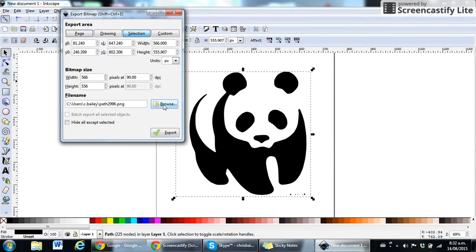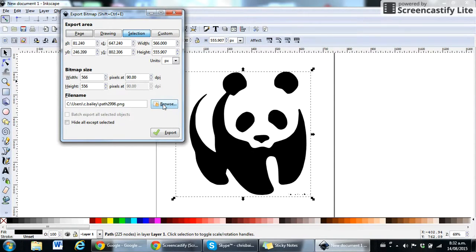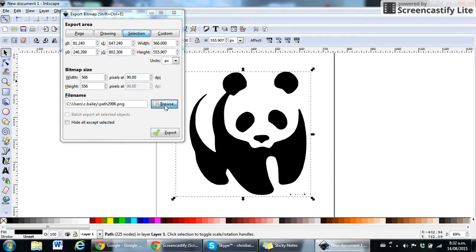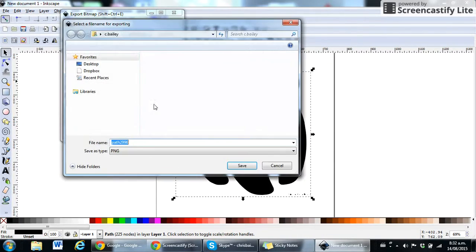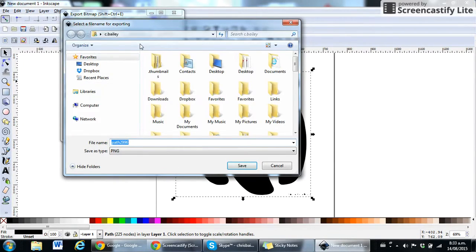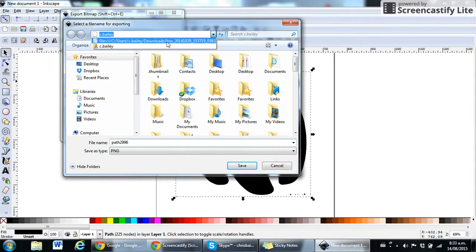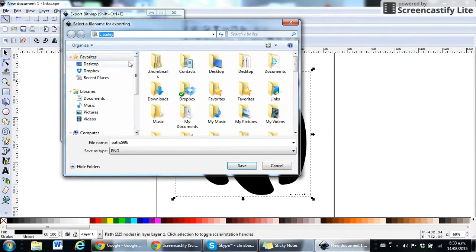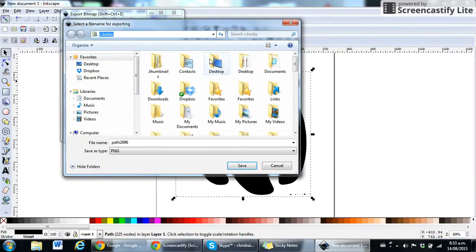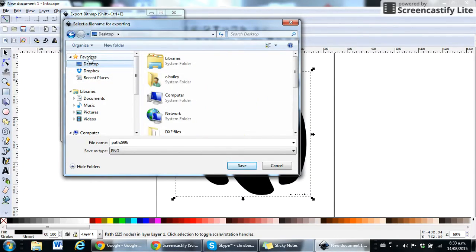First thing you need to do is click the browse button here. That's going to allow you to choose where to save it to. If I click browse I'm just going to save it onto my desktop. I can click desktop either here... Nope, can't do that. Either here or double click the icon here.